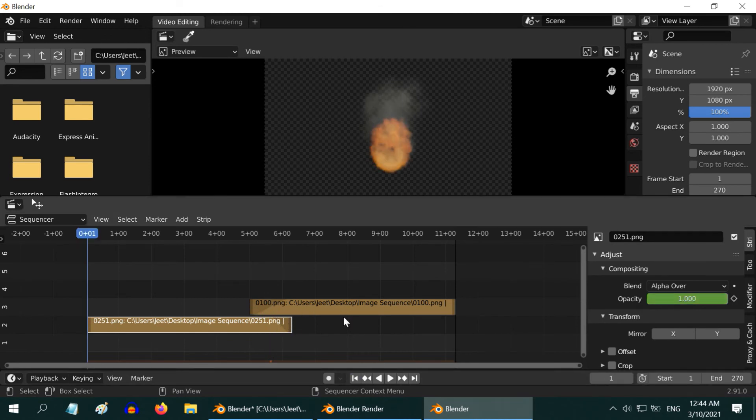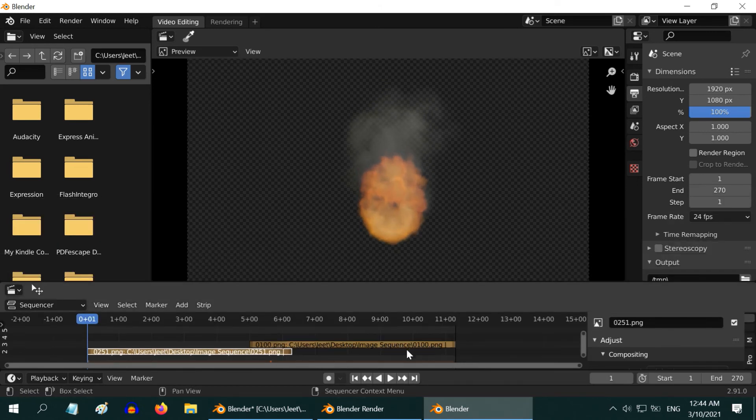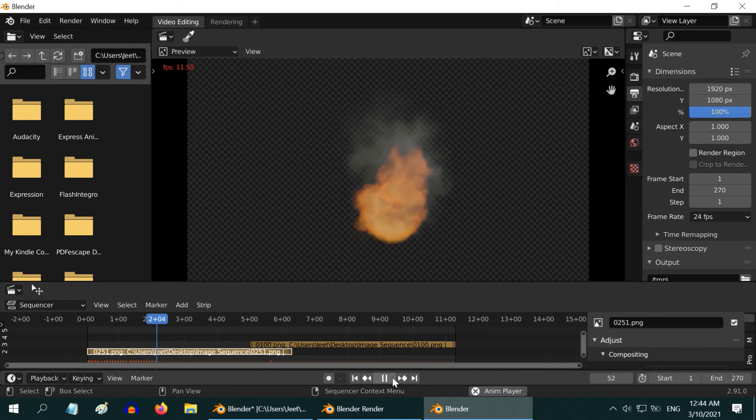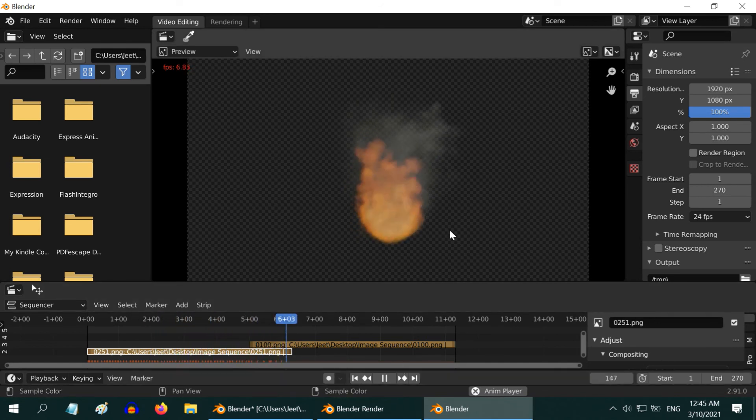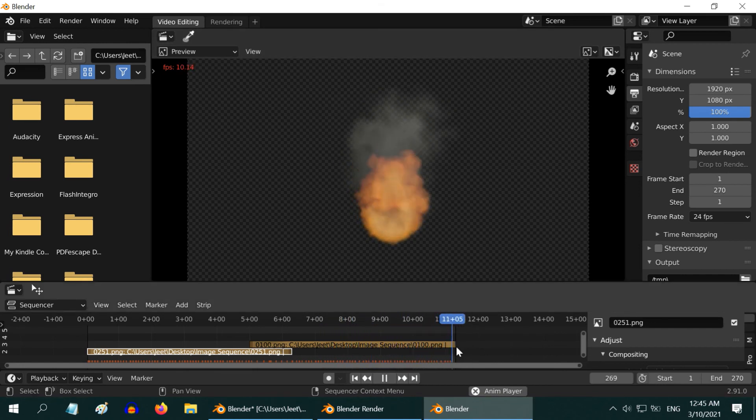Let us go back to the first frame and run the composition once to see whether it goes smooth or not through the overlap section. Fingers crossed. Yes, it goes perfectly. This is only the preview, the actual rendered video will look even better.